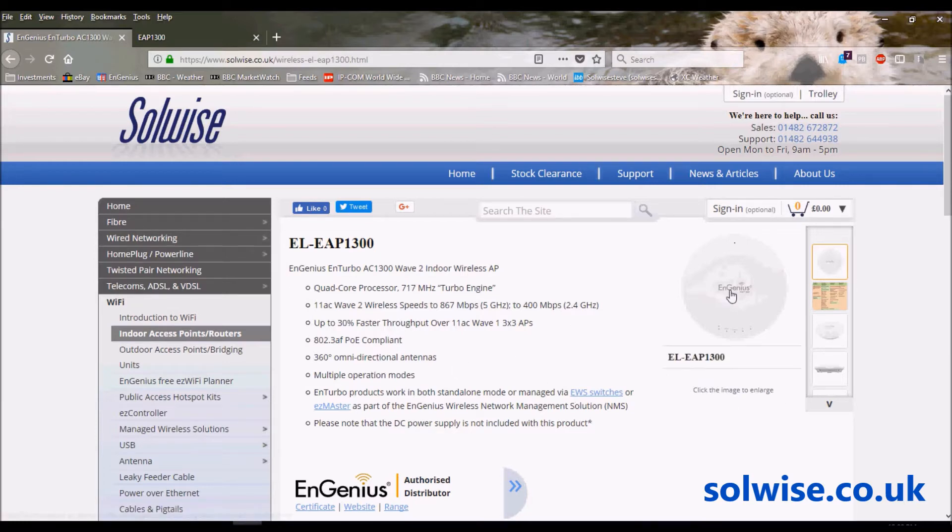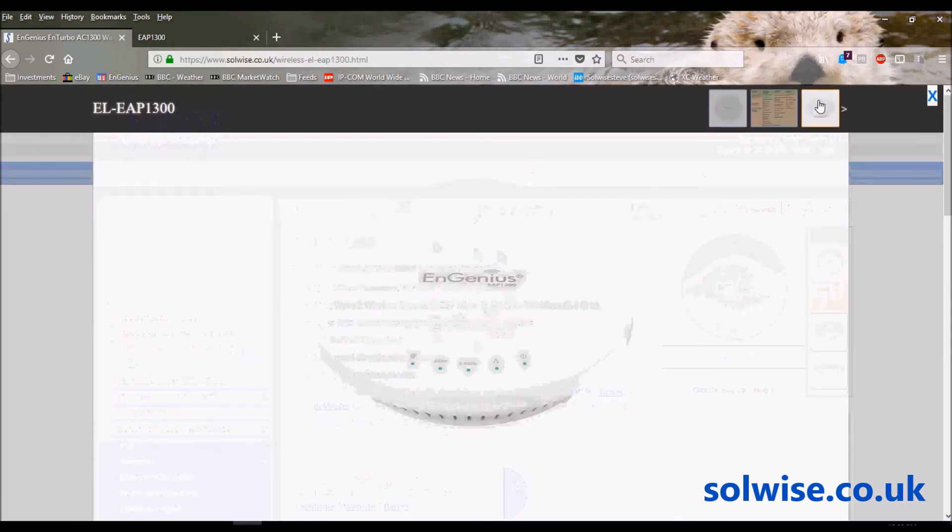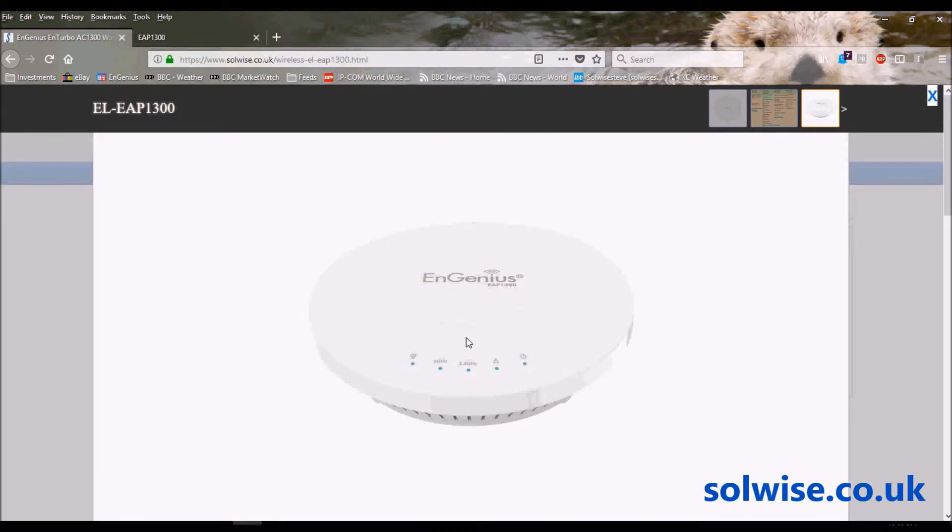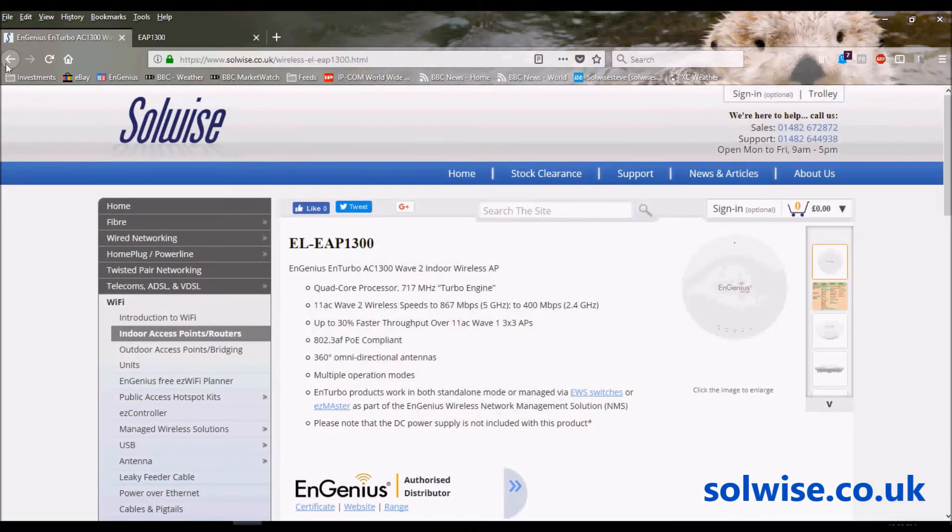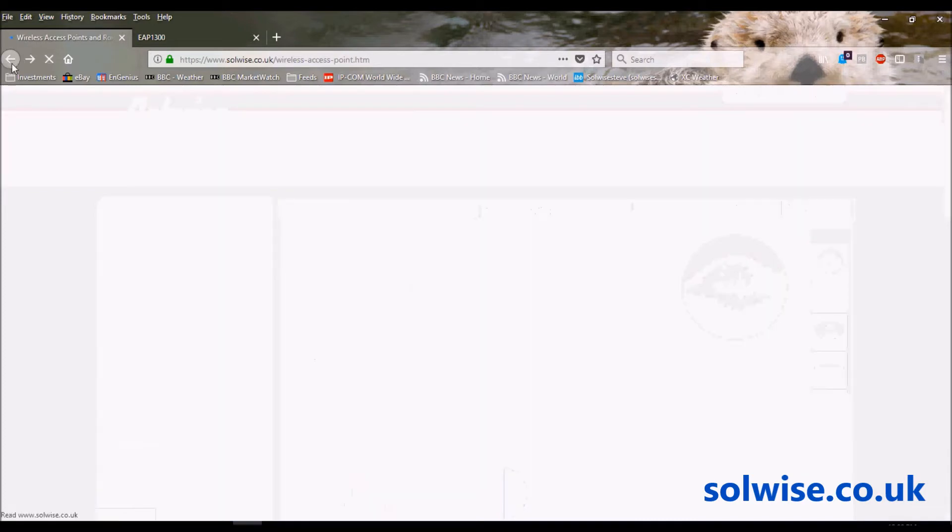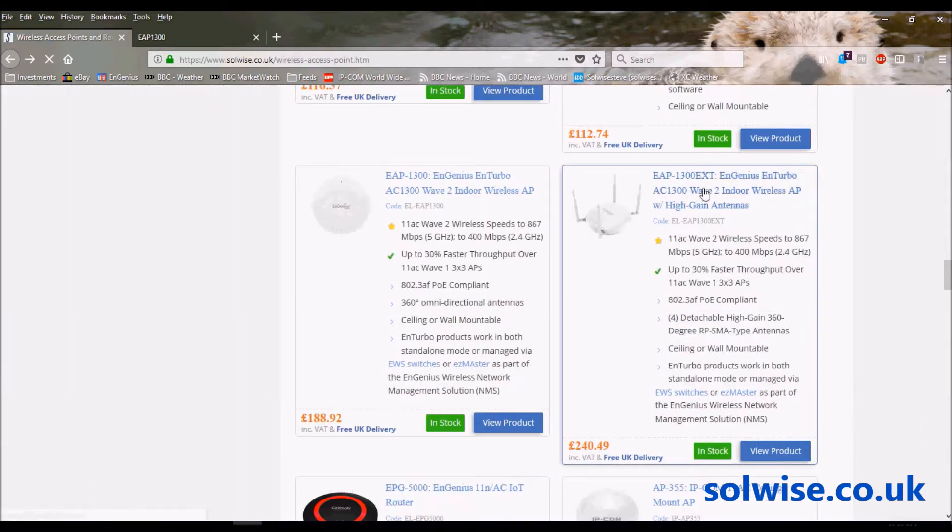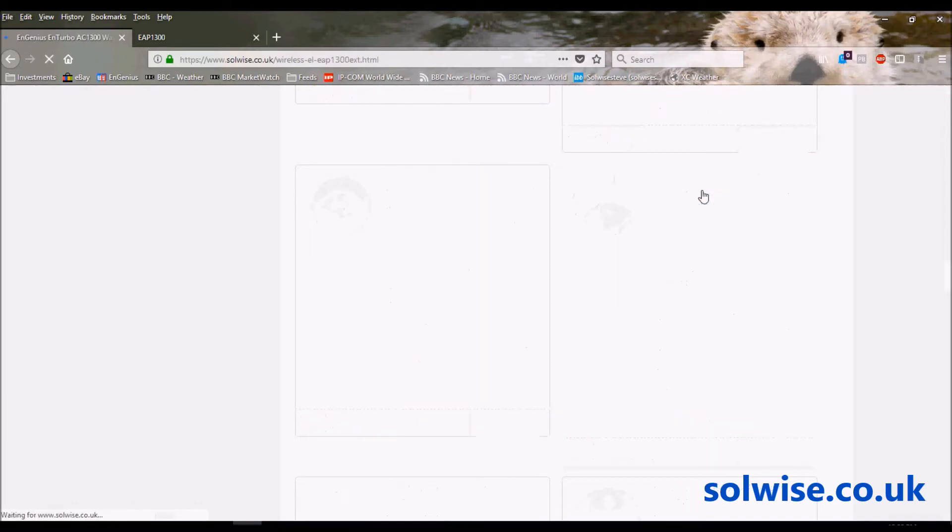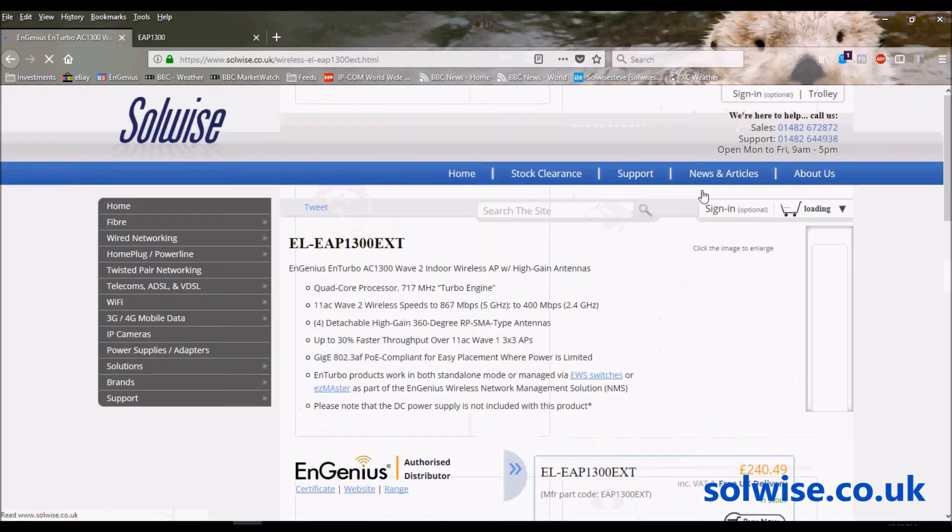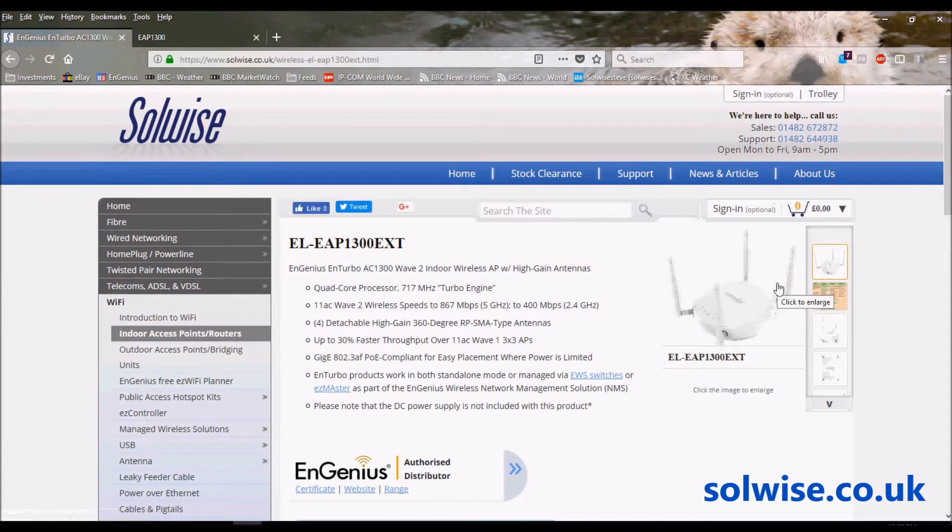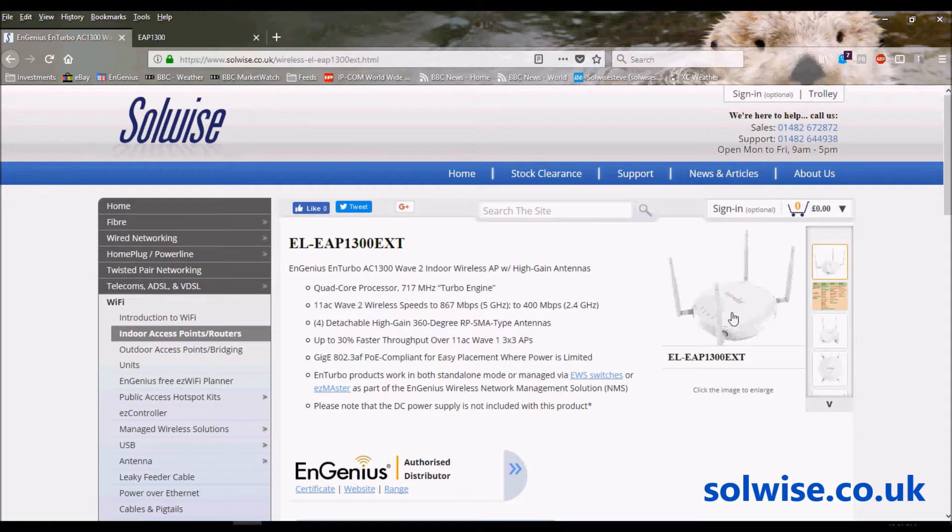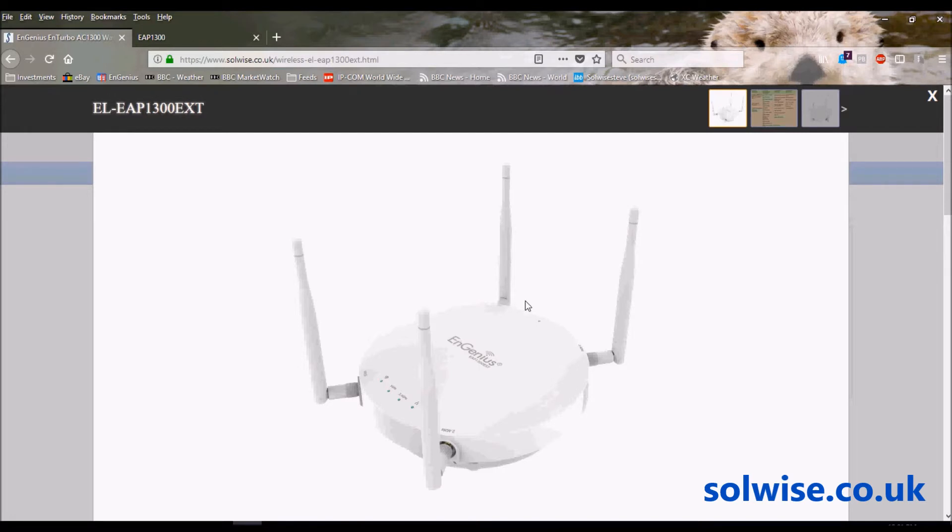There are two versions of the 1300. There's this version here which is the standard traditional ceiling mount EnGenius product that you've all seen before, and there's also a sister product which is exactly the same product except fitted with four external antennas - two 2.4 and two 5GHz 5dB omnis.